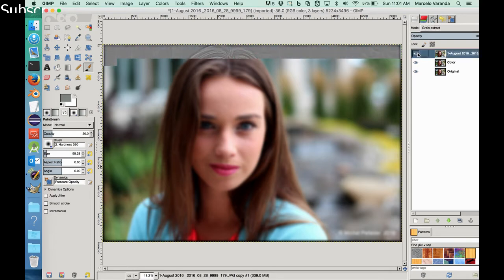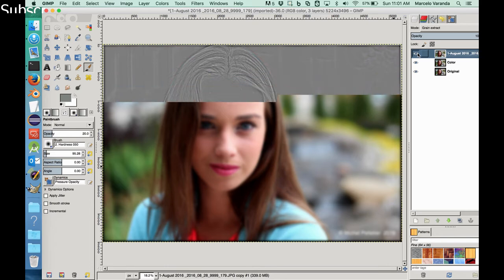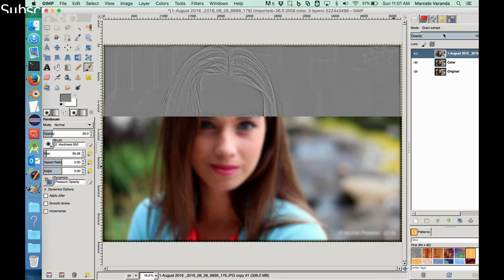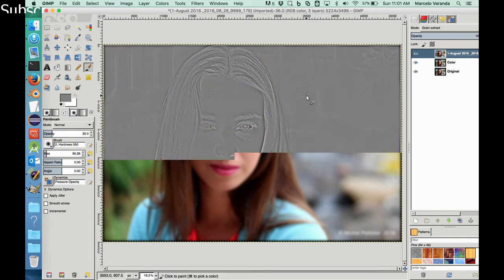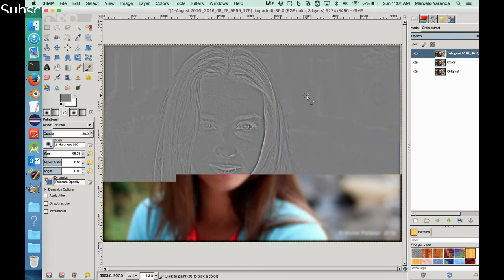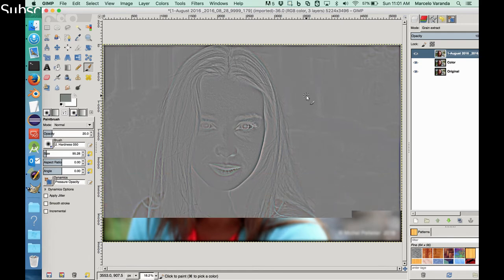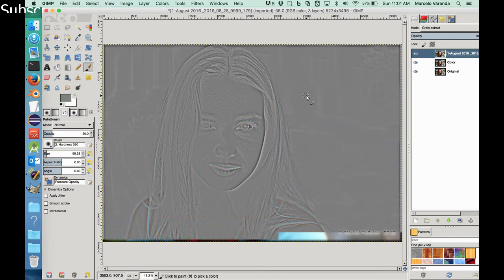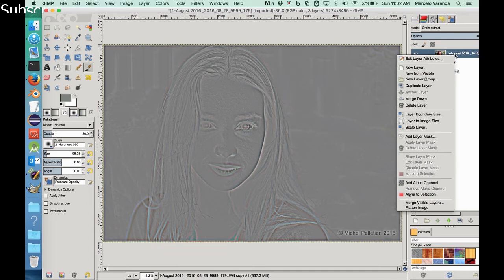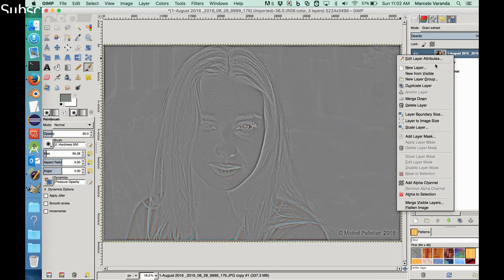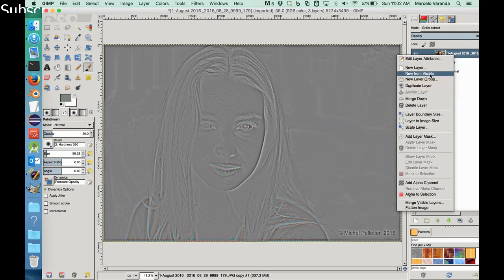Then make it visible, of course. So we have this funny image here. This image pretty much brings the texture, right? So what I'm going to do is I'm making this layer. I create a new layer from visible.